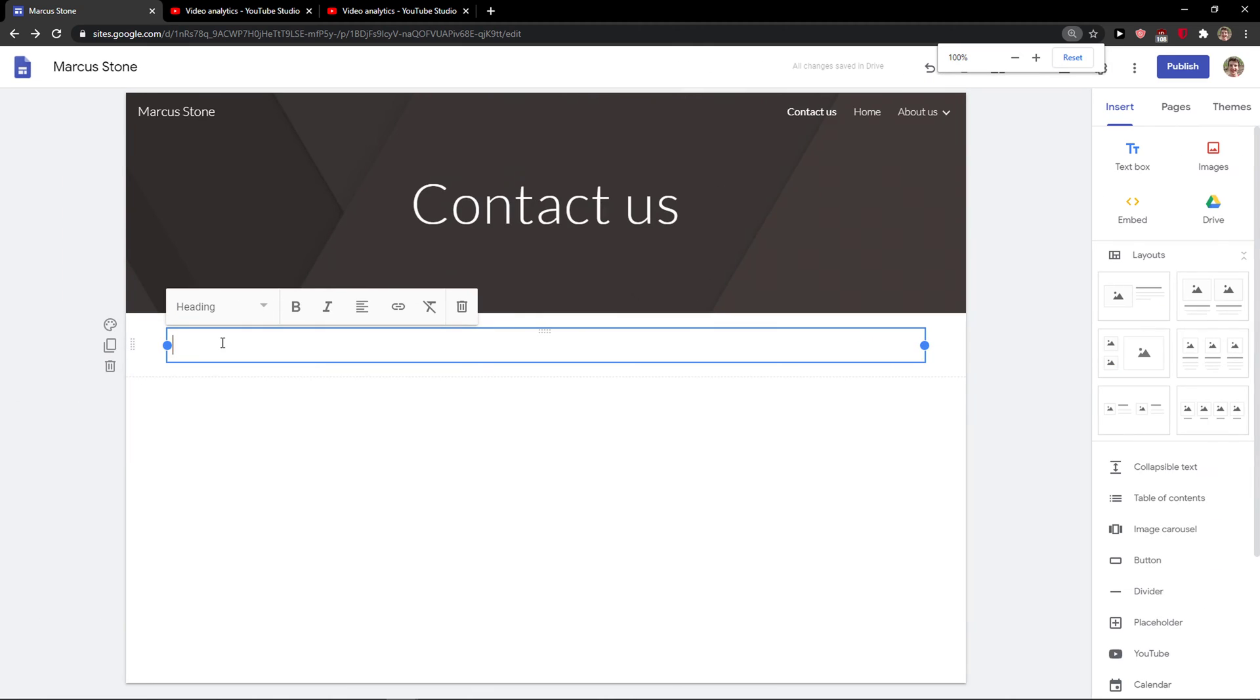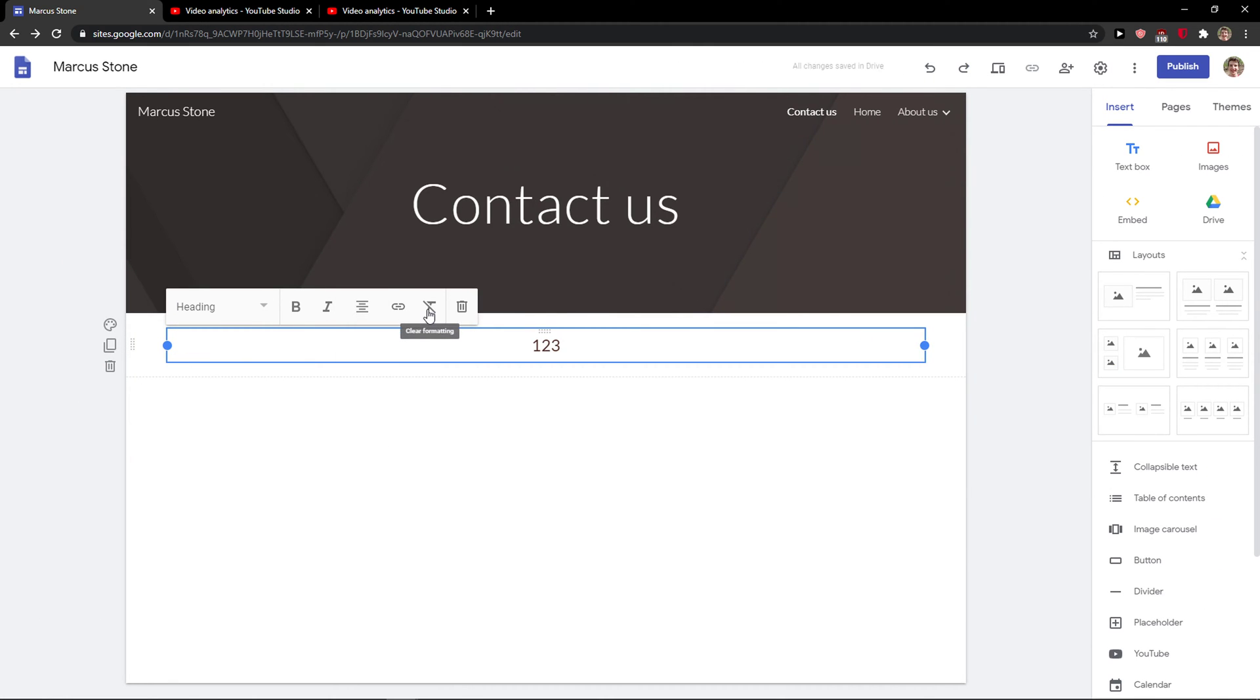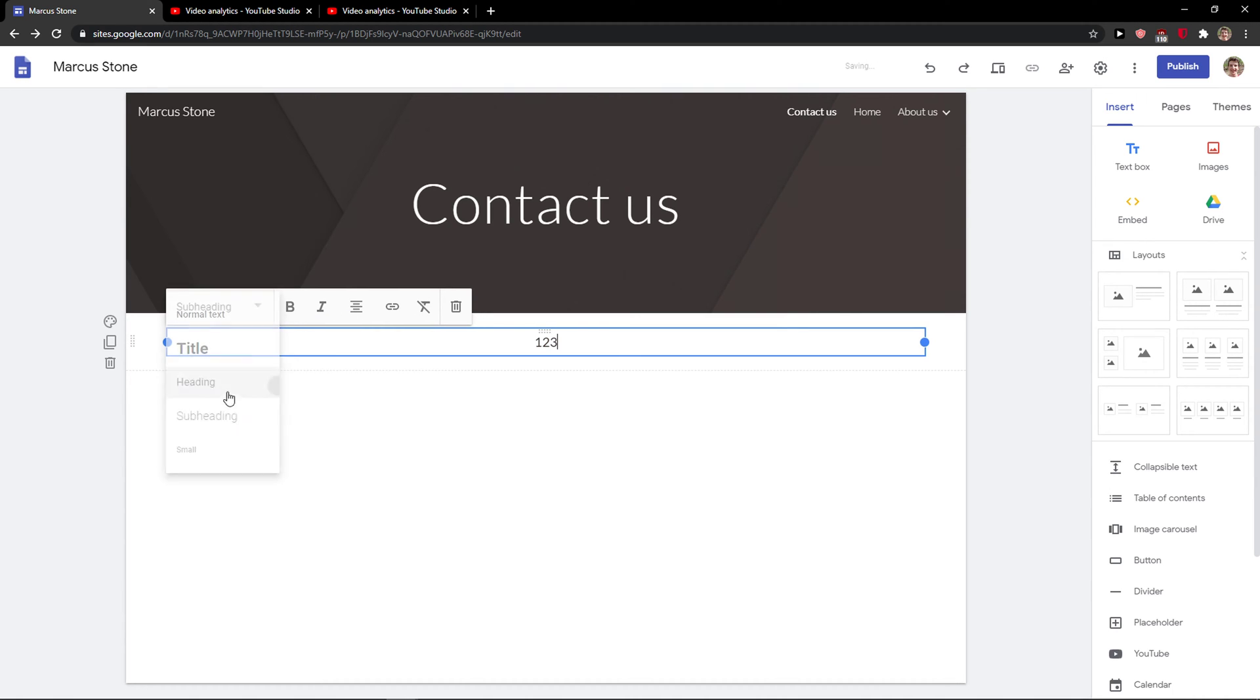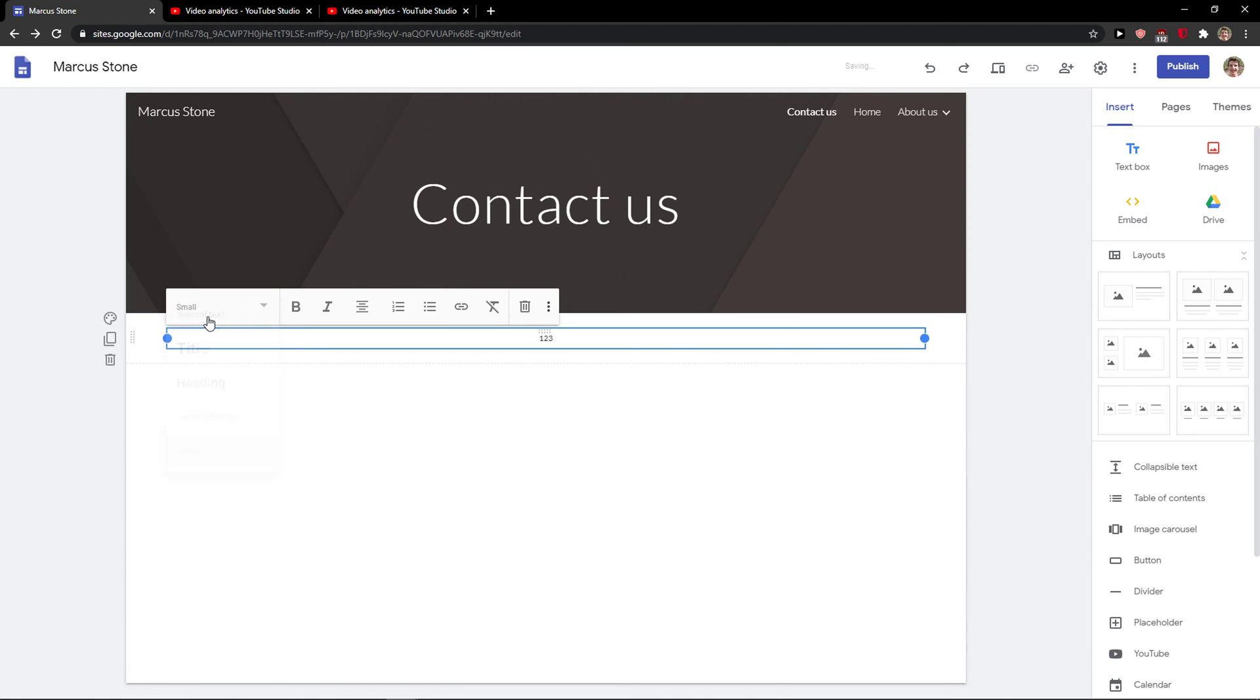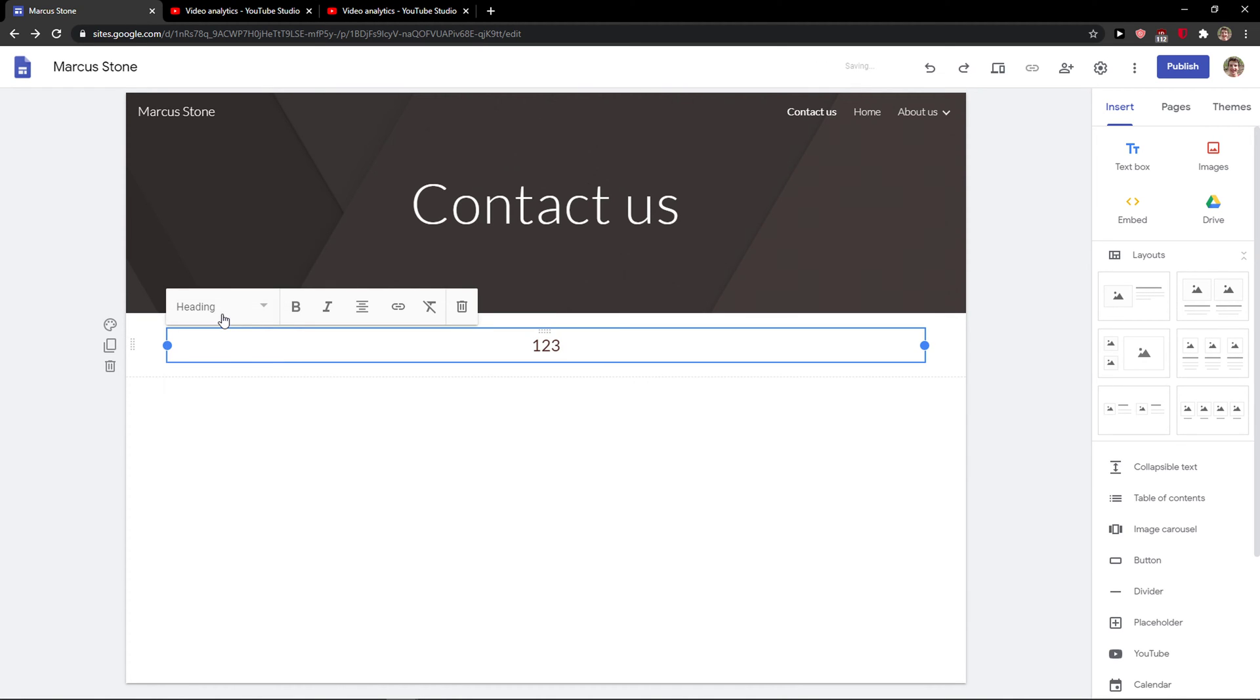So this is how you do it. Just write like one two three, center it to the middle, and then you have subheading, small, normal heading, and title.